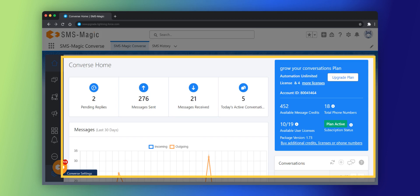You can now see the Converse home page that gives you details of your account, existing plan, available messaging credits, and an option to upgrade your plan. You can also check other details such as pending replies, messages sent, messages received, and active conversations.